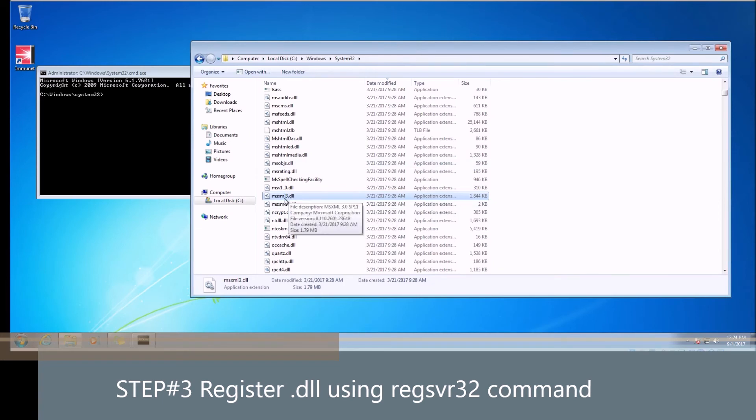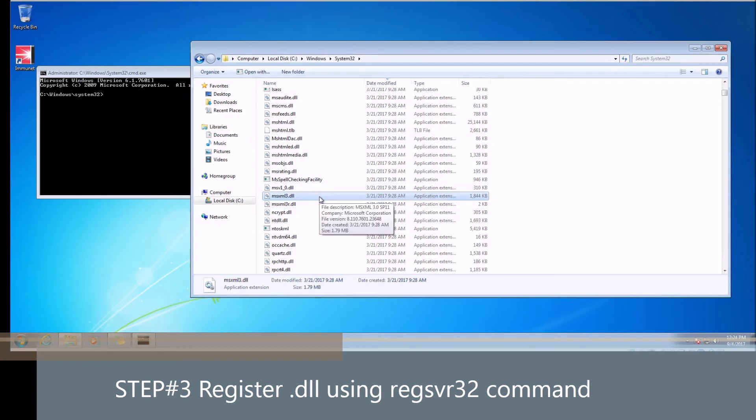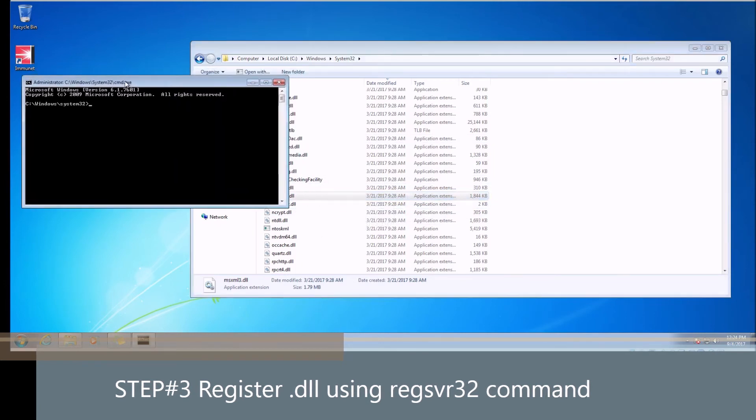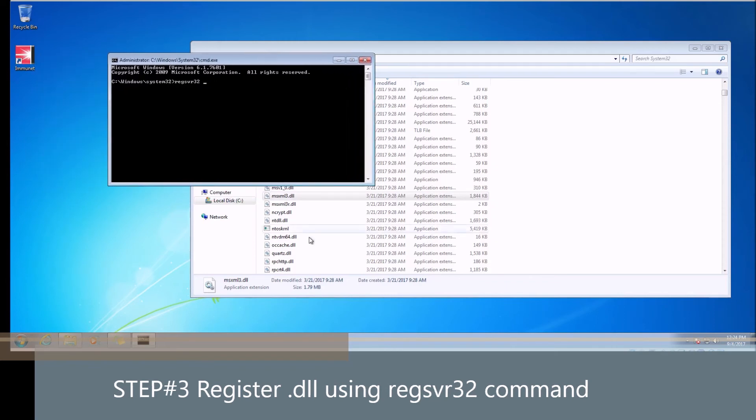Now we can go ahead and copy over our DLL. Let's pretend this is your missing DLL here: msxml3.dll. Let's say this is the DLL. You copied it over into system32, and for some reason it still doesn't work. Now we have to register it. Let's go ahead and type in regsvr32. This is the command that will register your DLL. This is part of the operating system. Then you simply type in the name of this DLL.